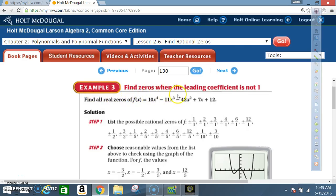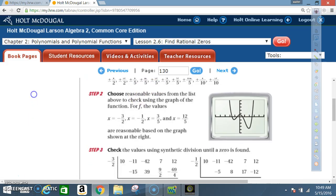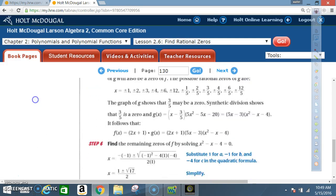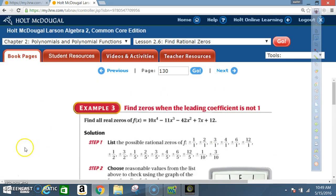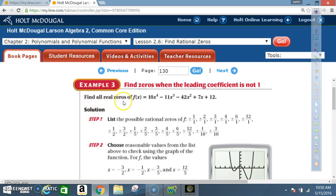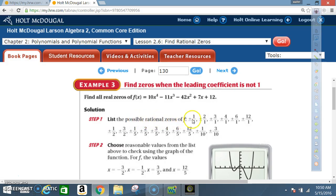Example three: find zeros when the leading coefficient is not one. This is where it gets tricky and the problems get really long because there are several steps. This one problem will take up most of one side of your paper, so pay attention. Welcome to Algebra 2. Find all real zeros of f(x) = 10x⁴ - 11x³ - 42x² + 7x + 12. Solution, Step 1: list the possible rational zeros of f.